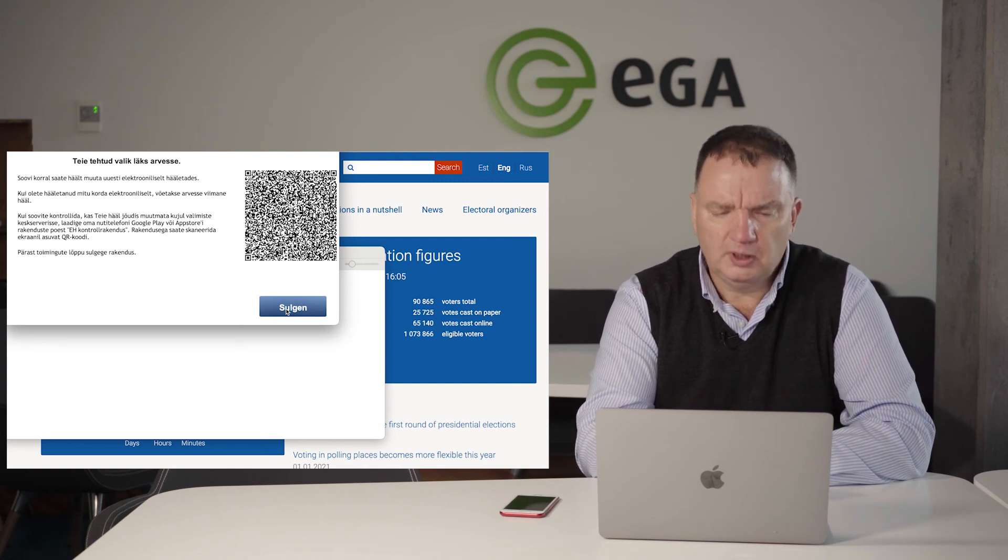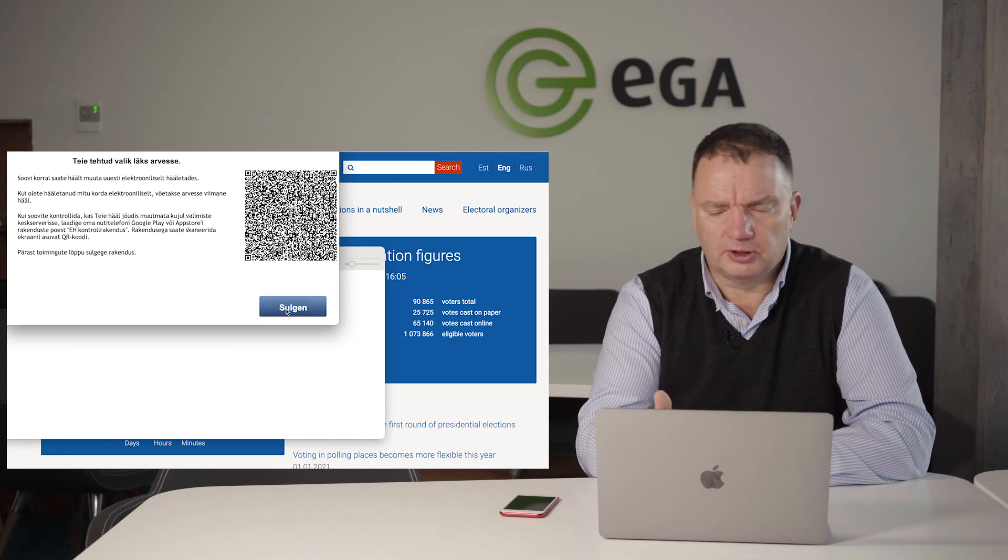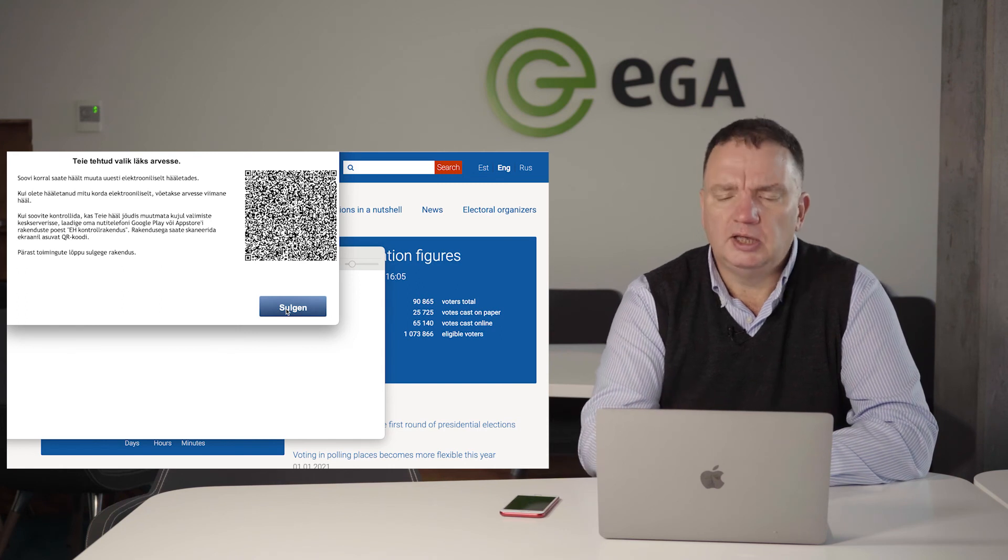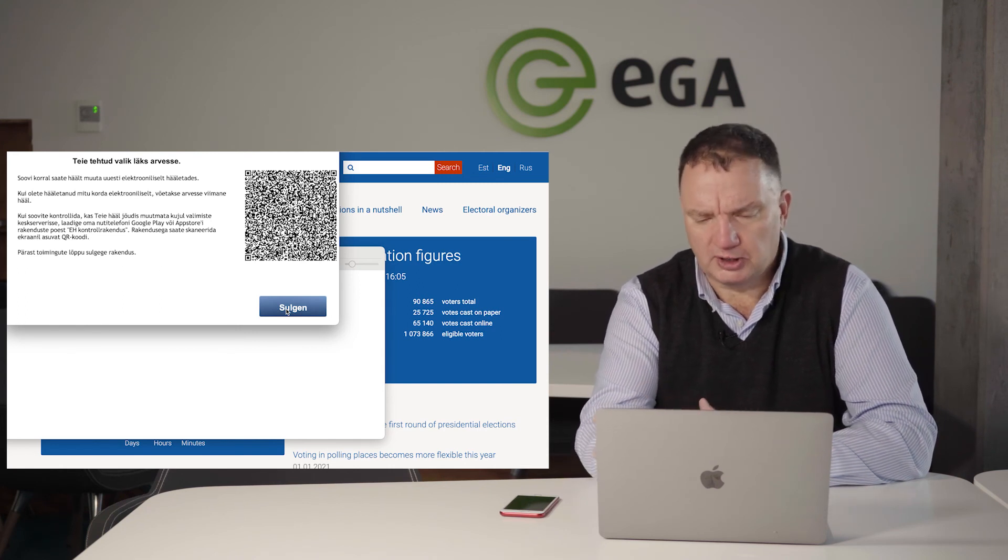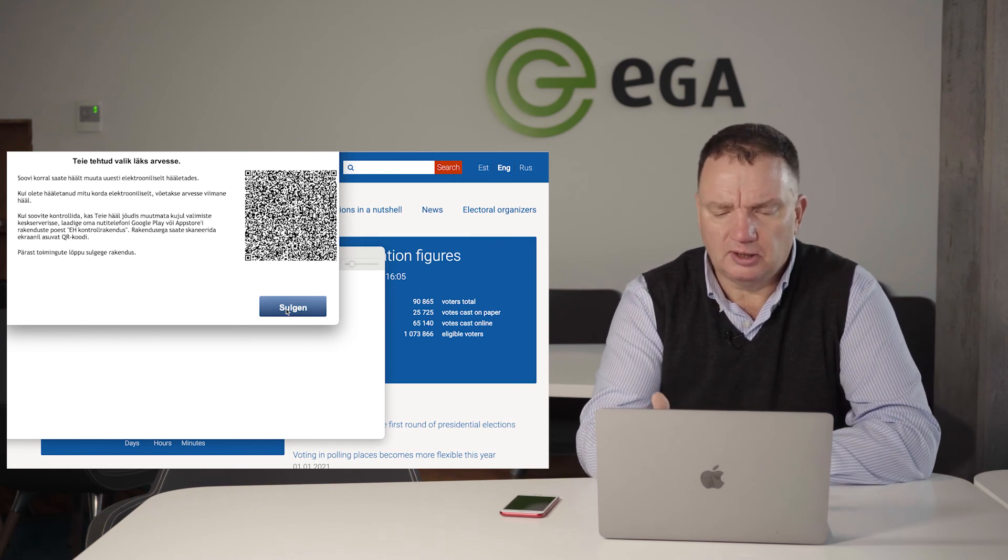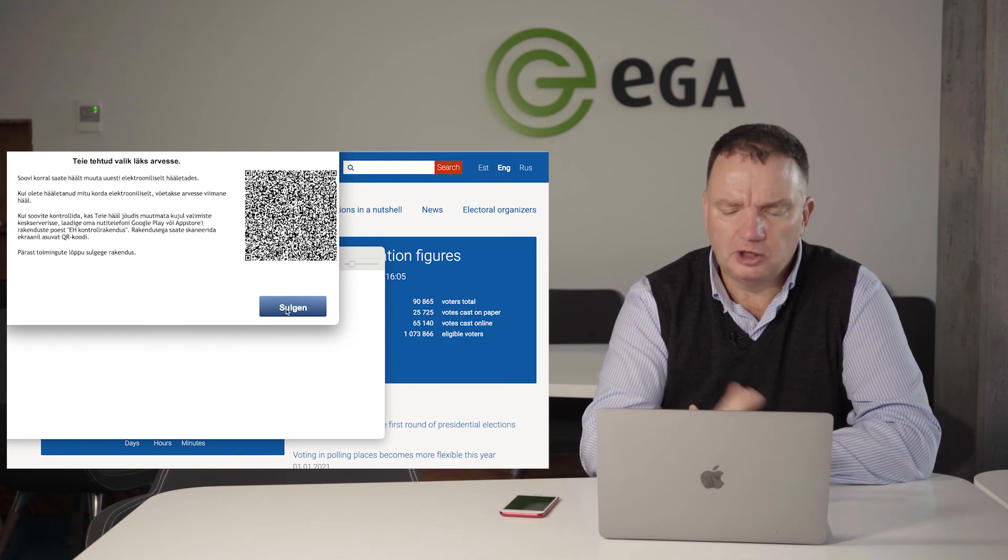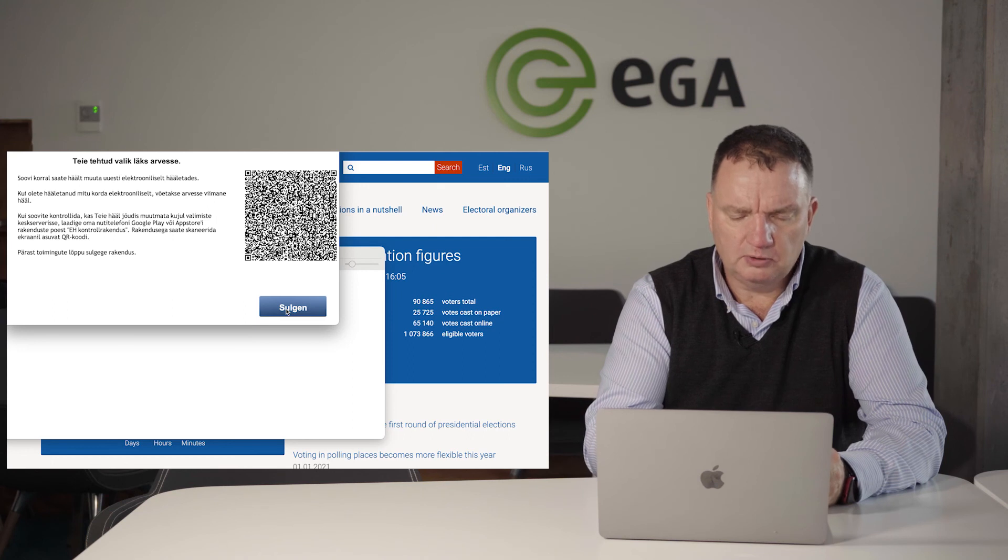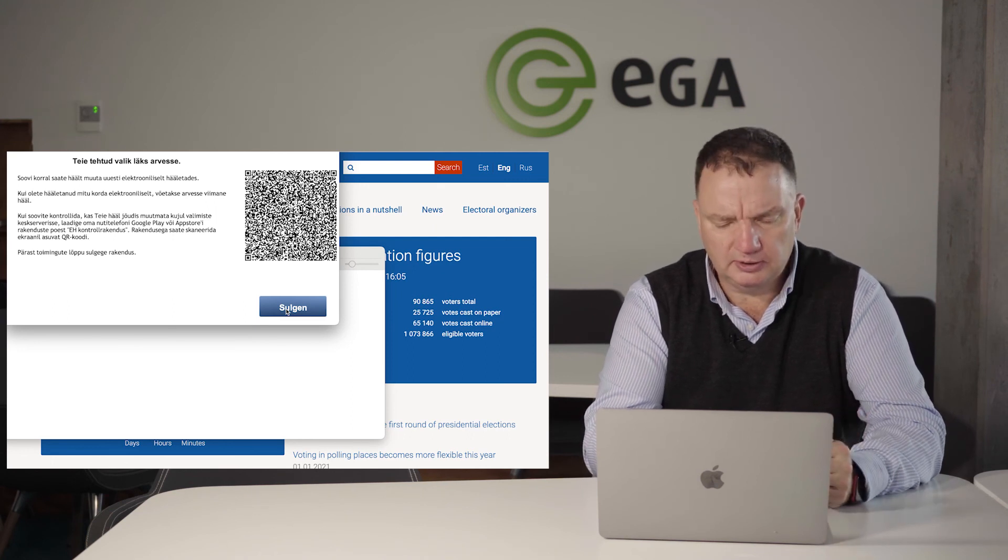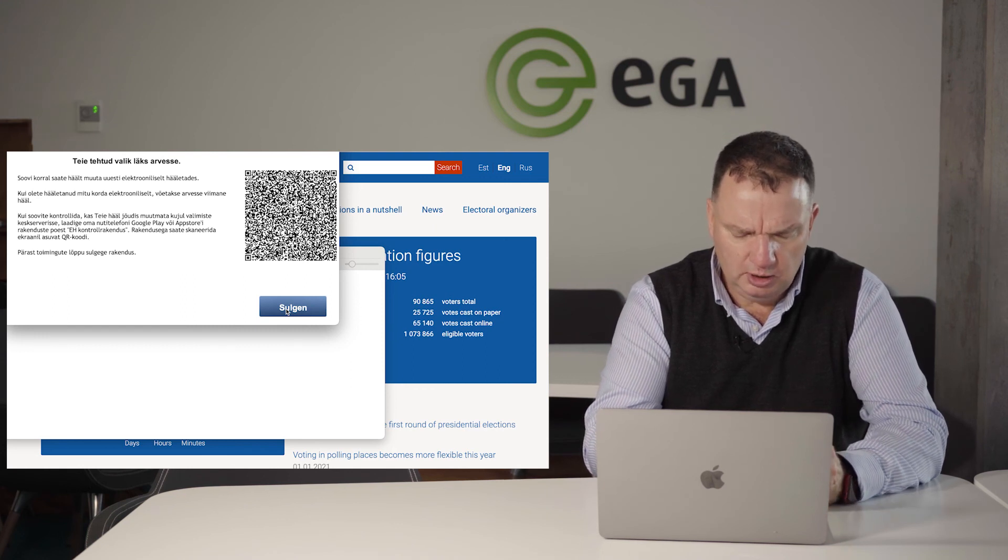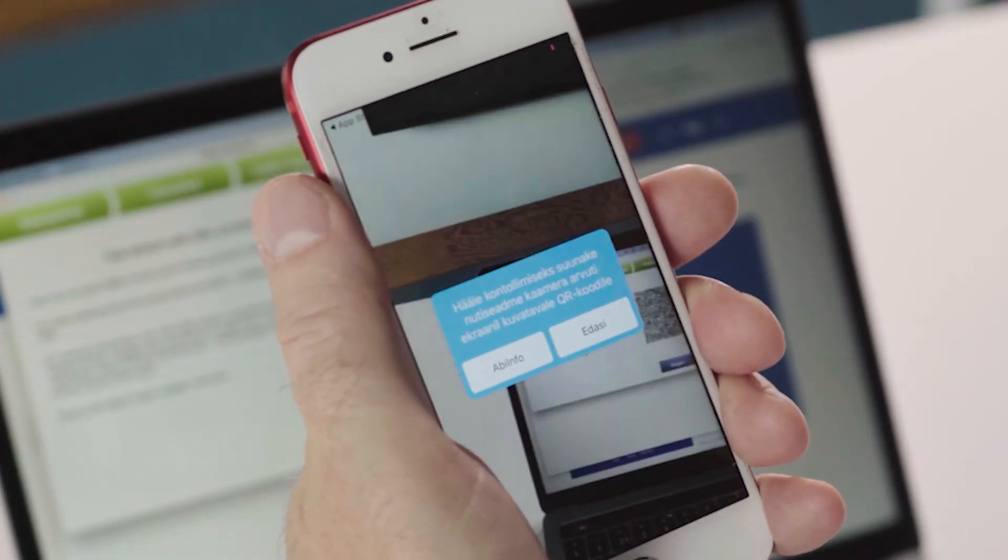Also, there is an opportunity. You can check if your vote is correctly stored in the votes database. I can only control it; no one else can do it. To do it, I need to download a special application either for iPhone or Android phones, which is called EH control. I need to download it.